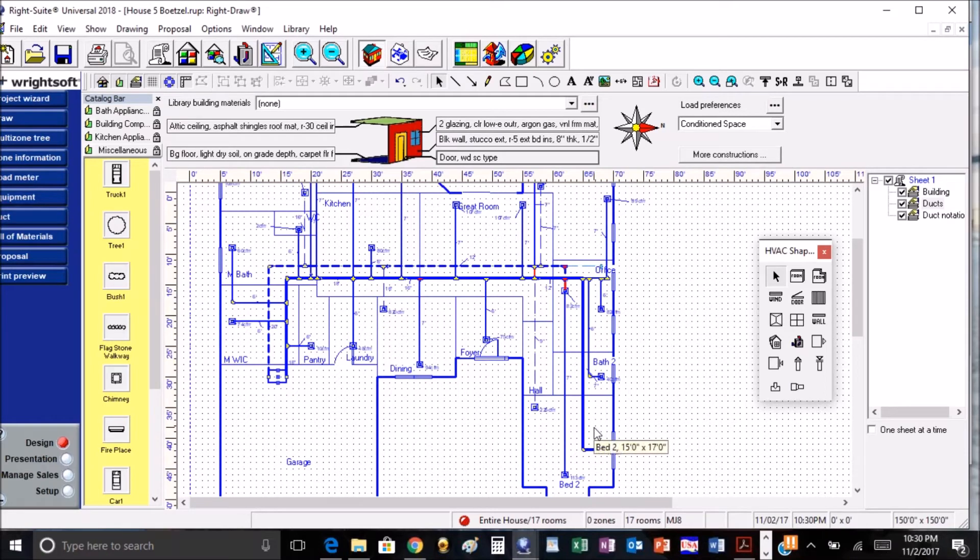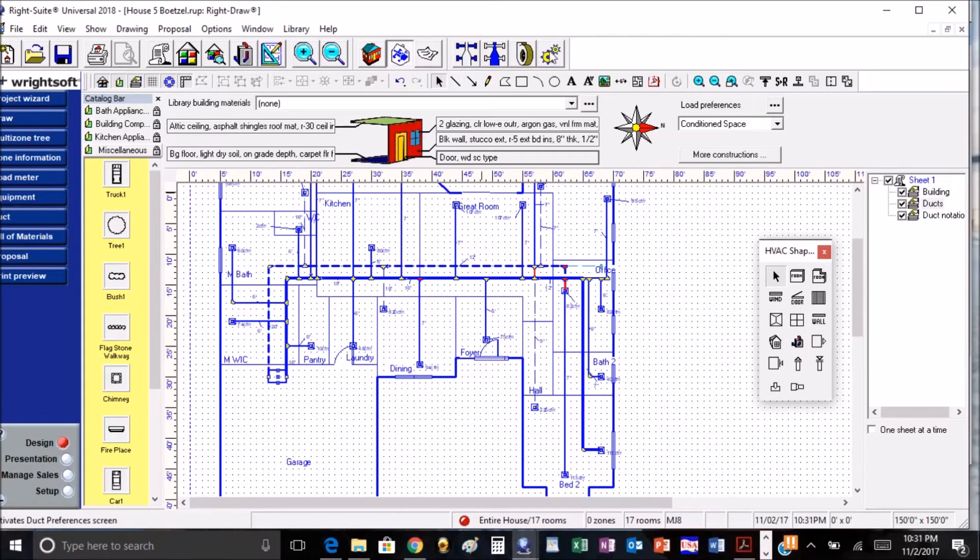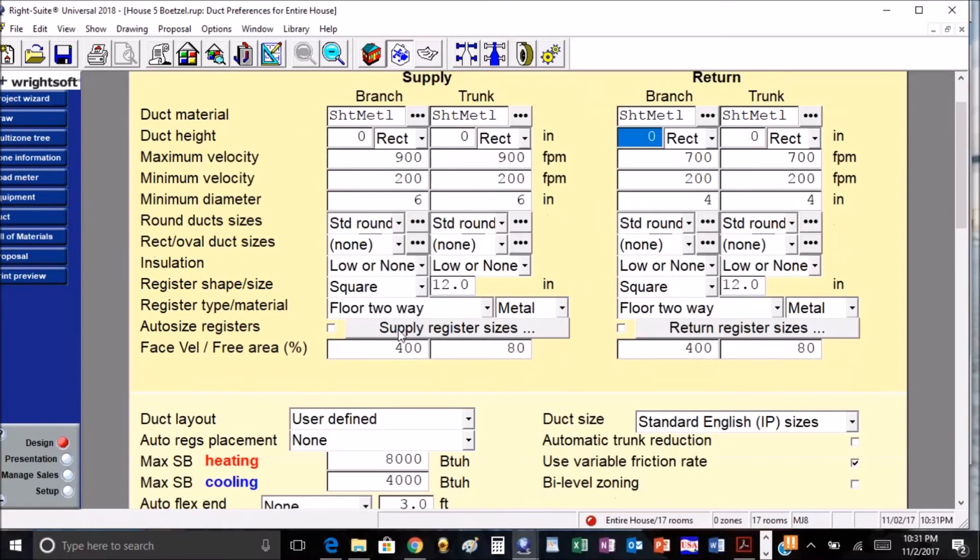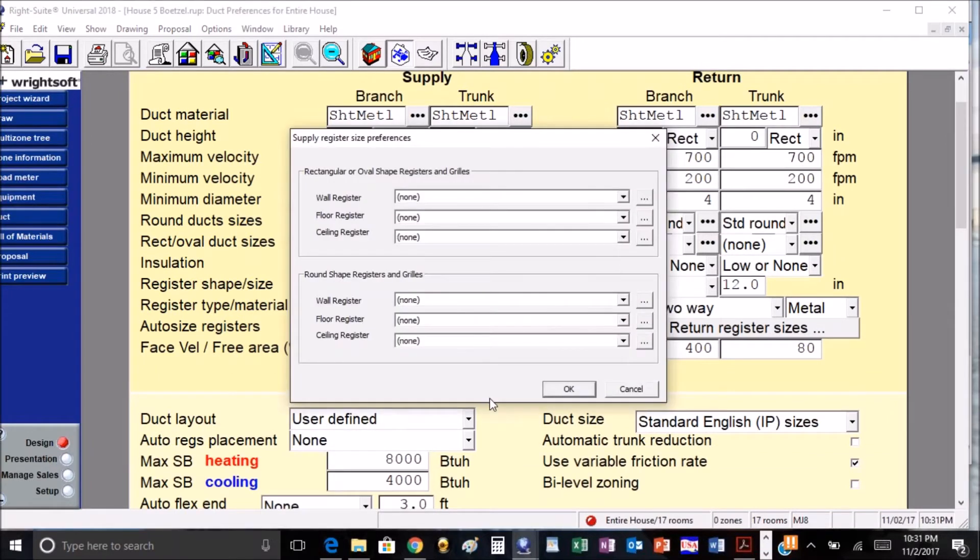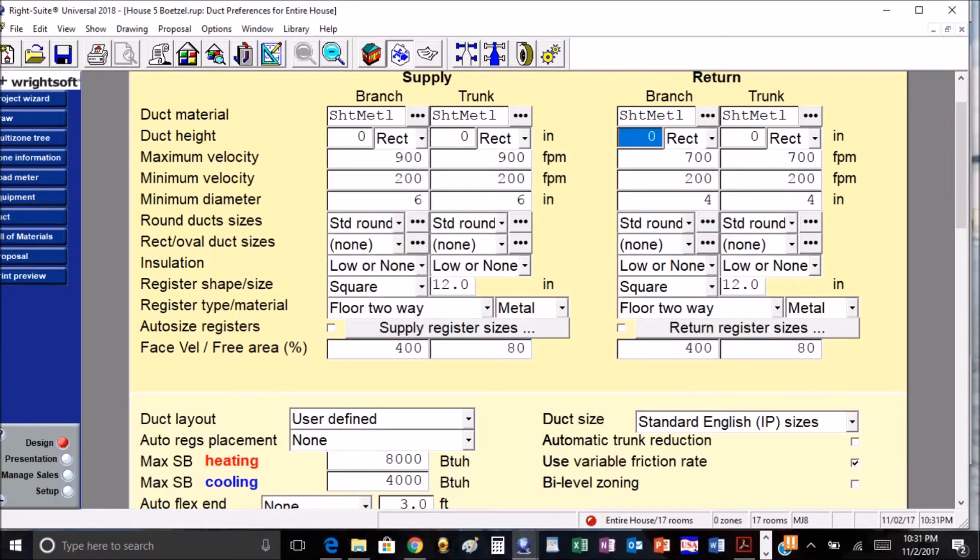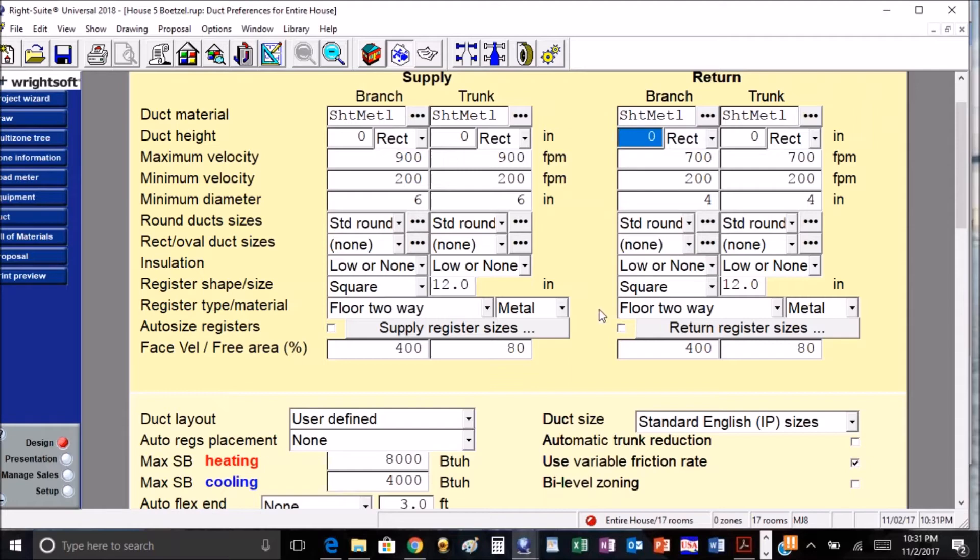Another cool feature that they have is if we go into our ducts and to our duct preferences, now we can select supply register sizes. We can make a library up of all of our typical sizes, and then they will show up on the D form and they will also show up on the duct layout as well.